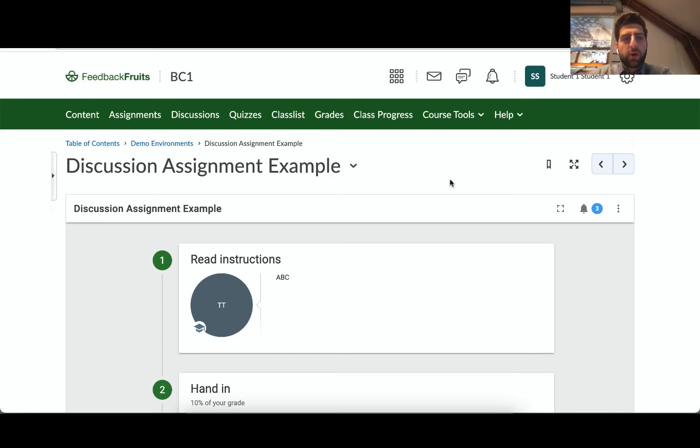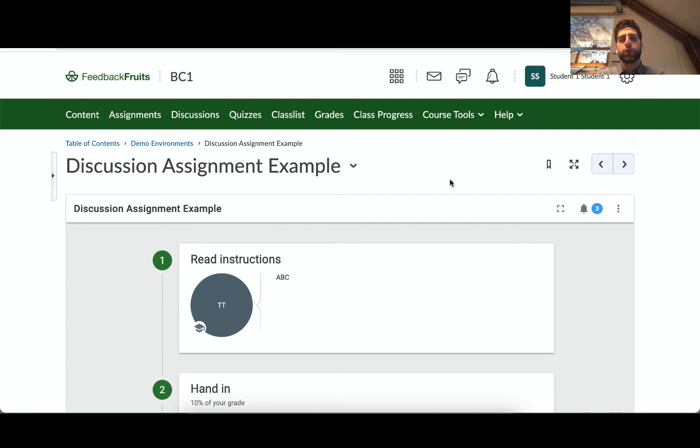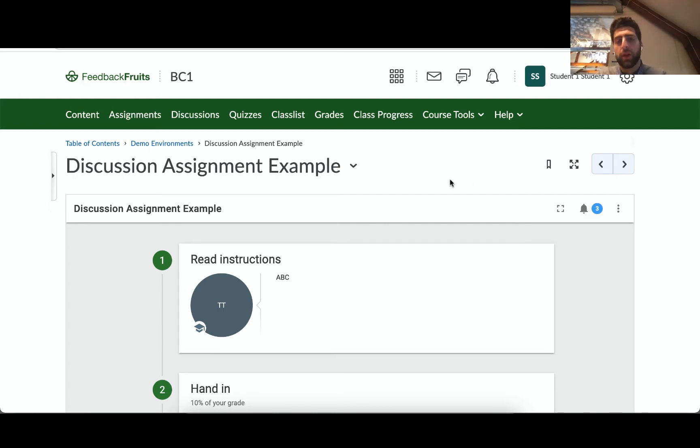Hello everybody and welcome back to another video tutorial in Brightspace D2L. This time we're looking at discussion assignment and we're going to go through it from a student's perspective and then hop into a teacher's perspective as usual.